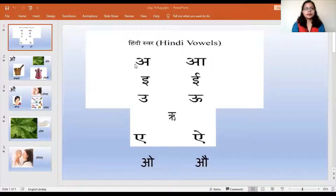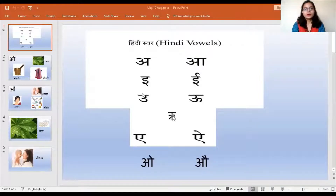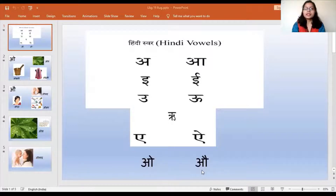So we have done letters A, R, I, E, O, O, R, A and I in the last class. For today, these are the new letters.